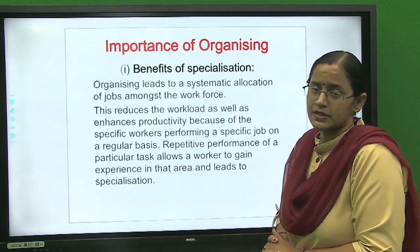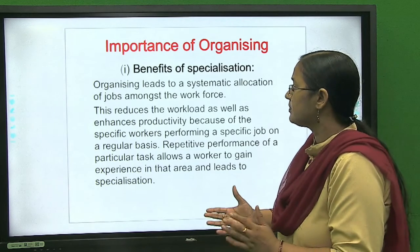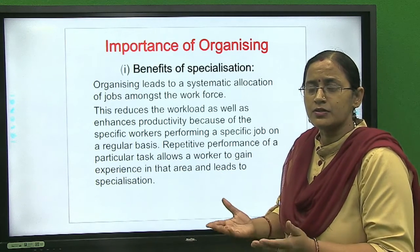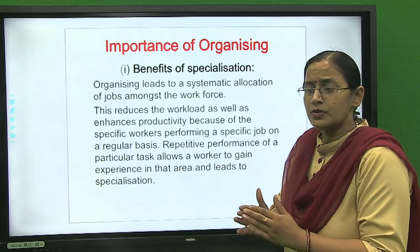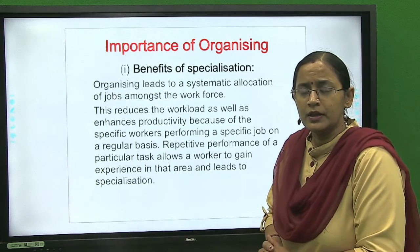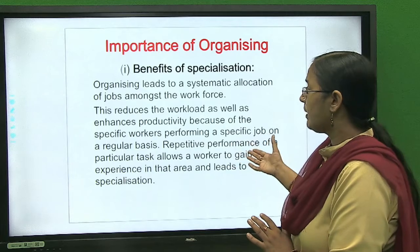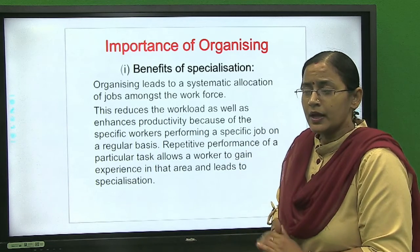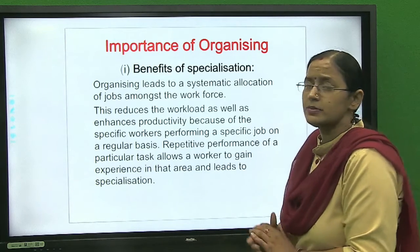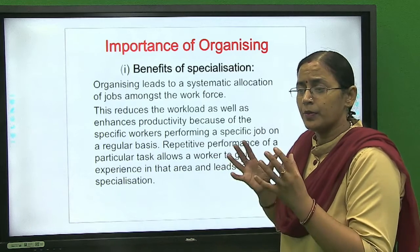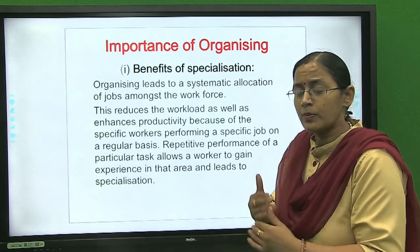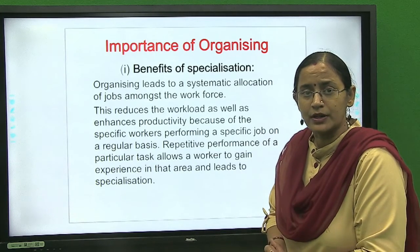The first importance is the benefit of specialization. As we understood in the last class, first we identify the whole organization and then divide it into small units. Then we make those small units into departments. When we talk about departmentalization, it means we are moving towards specialization. Organizing is a systematic way of doing a job. When we assign a specific person to specific work, they will repeat that work and it will create specialization.